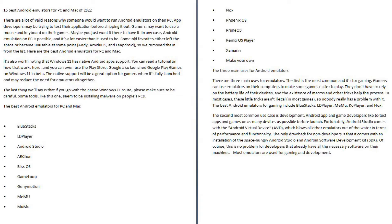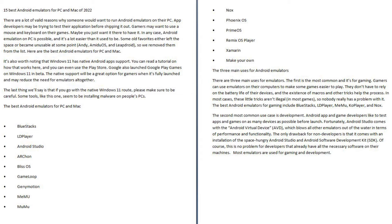The three main uses for Android emulators. There are three main uses for emulators. The first is the most common and it's for gaming. Gamers can use emulators on their computers to make some games easier to play. They don't have to rely on the battery life of their devices, and the existence of macros and other tricks help the process. In most cases, these little tricks aren't illegal in most games, so nobody really has a problem with it.